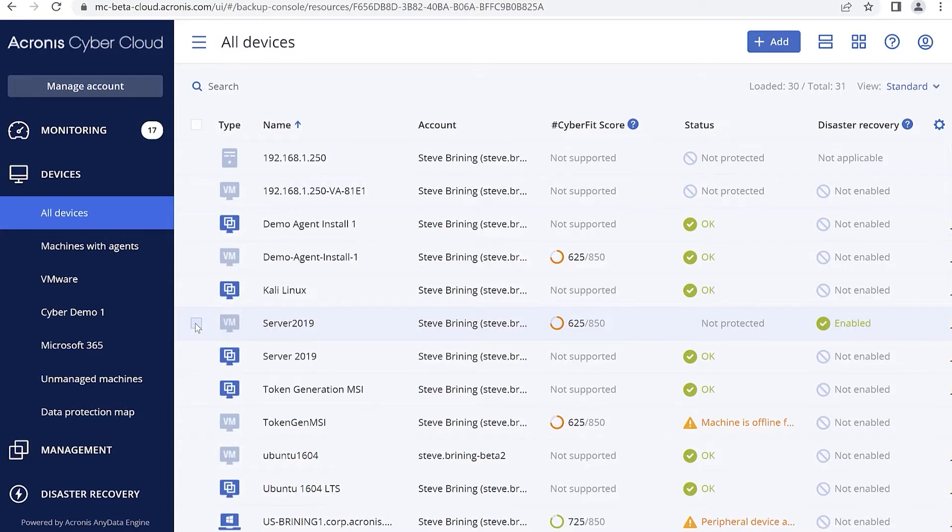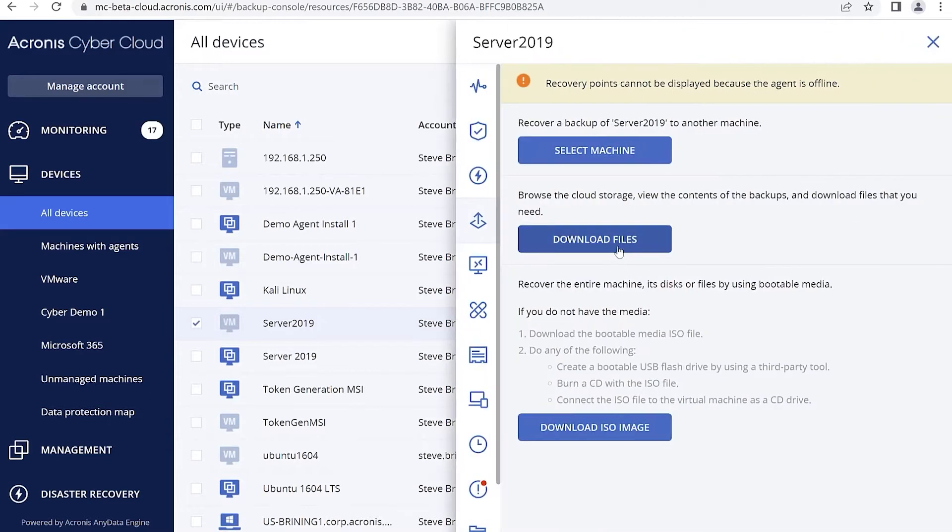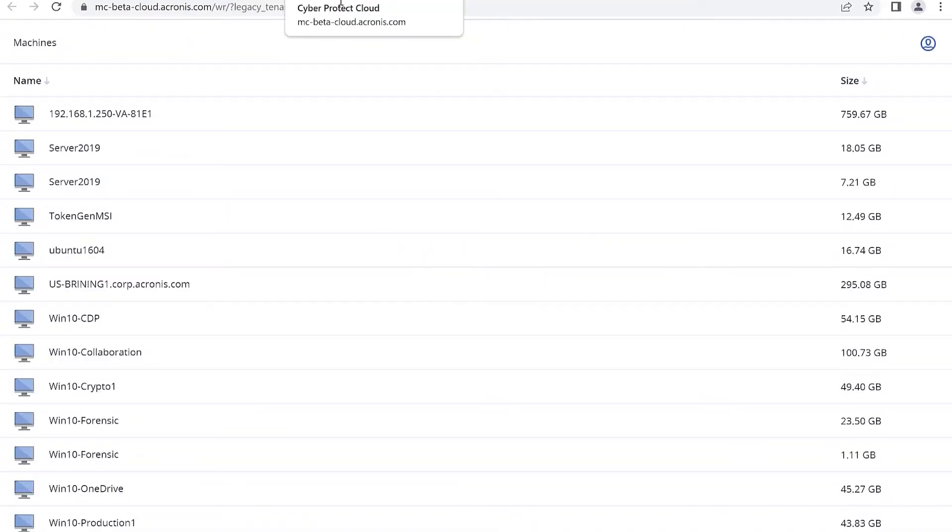If I'm in my console logged in as the customer, I can go to Devices, choose a device that is offline, go to Recovery, and then hit Download Files. This will bring up the Web Recovery console.